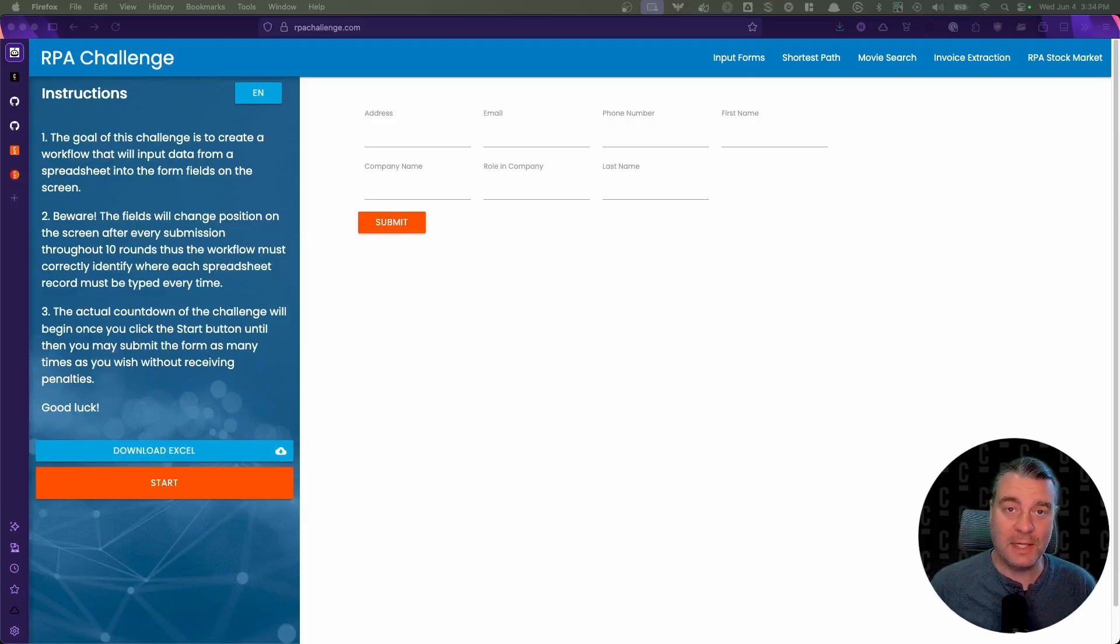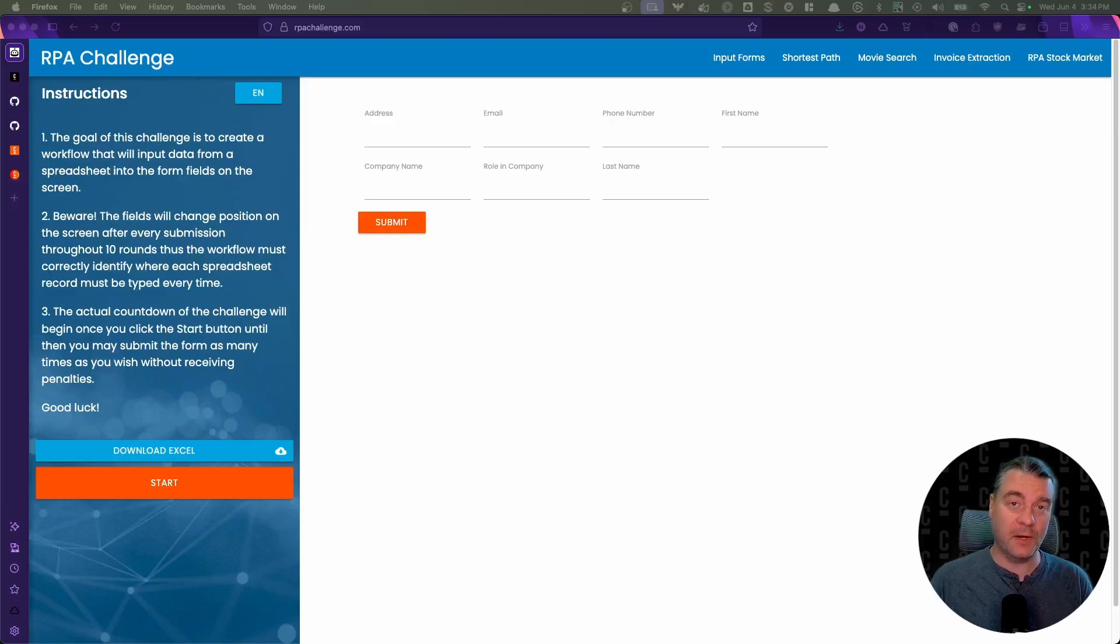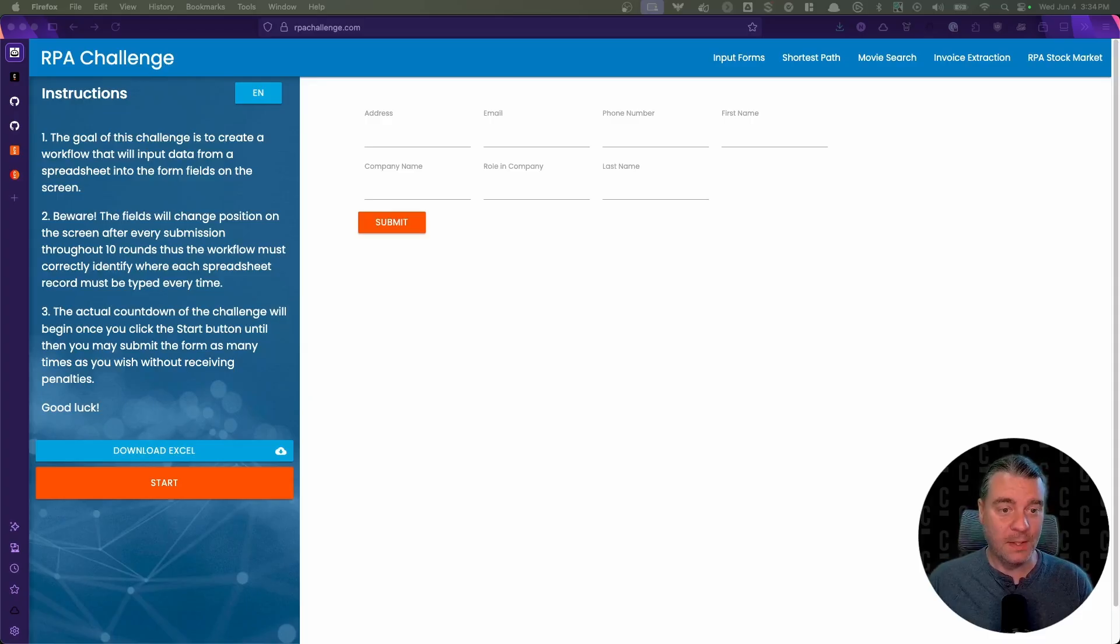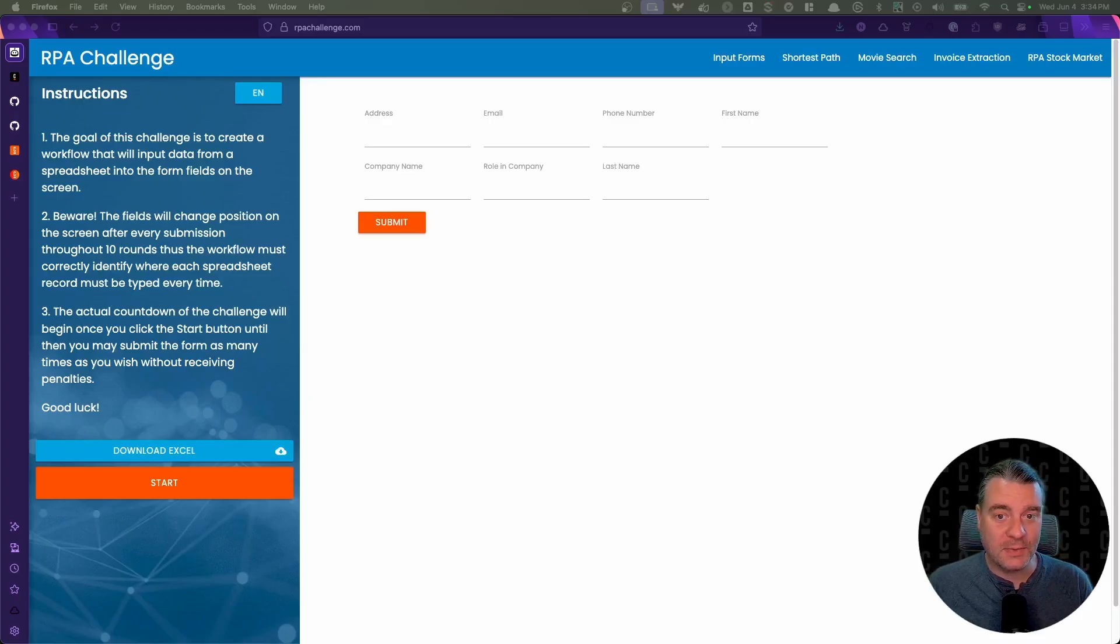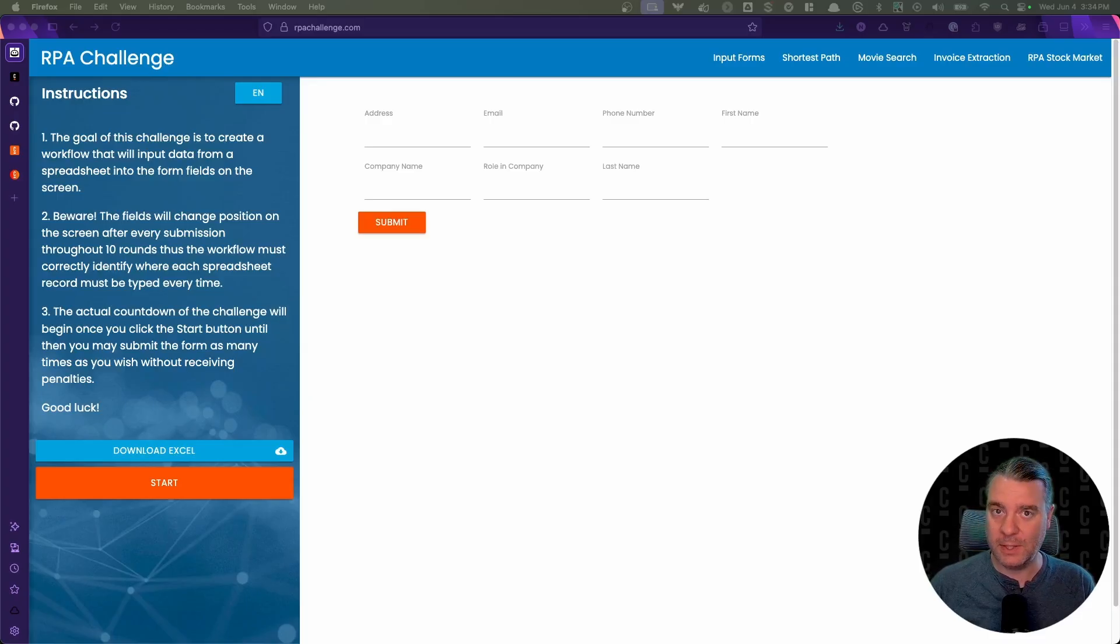Hello everyone, my name is Nathan and today we're going to solve the RPA challenge with Camunda. The first thing you might think is, wait a minute, RPA, Camunda, what are you talking about?